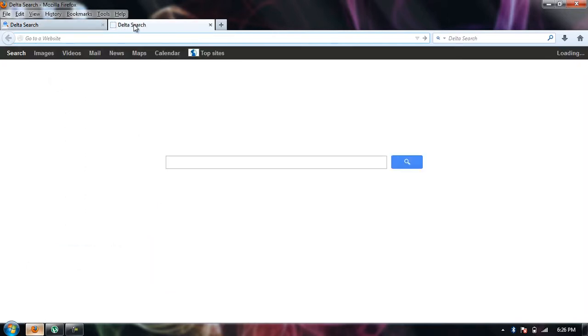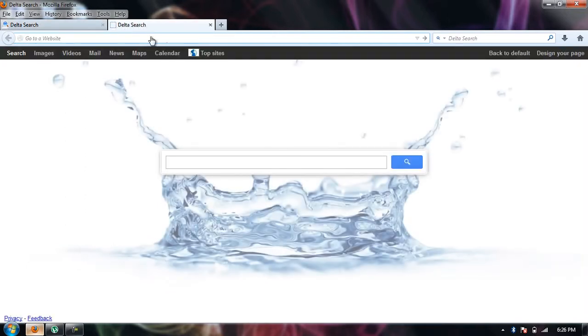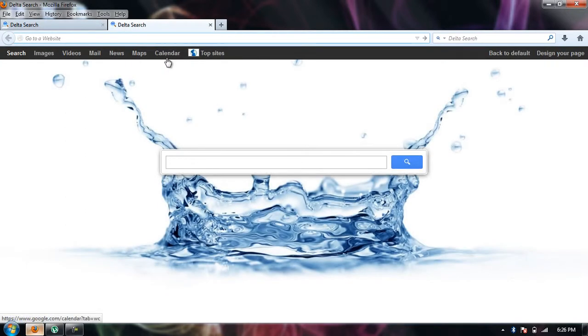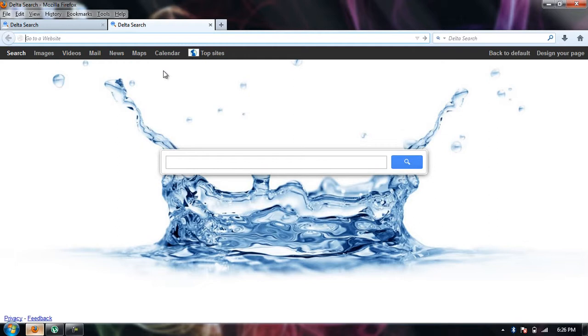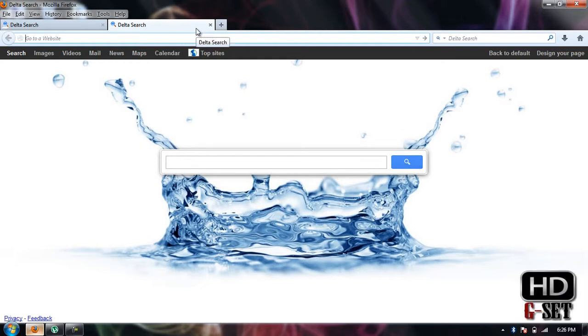The new tab URL is also set to my default home page. I installed a software and it automatically set their website to my default home page and new tab URL. So today I'm going to show you how you can change it.